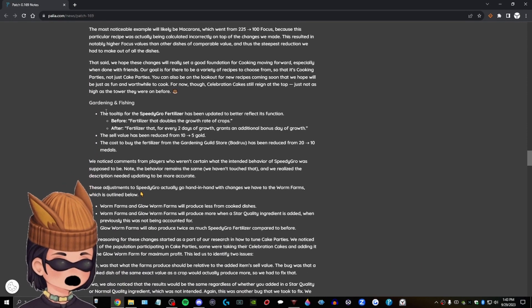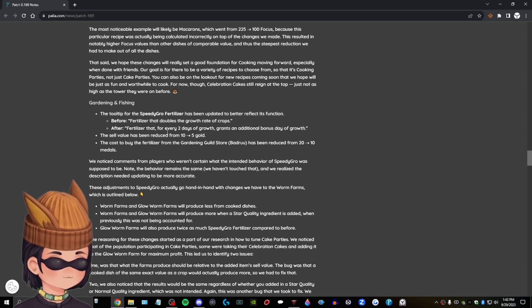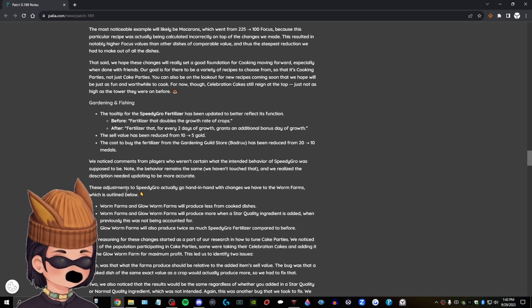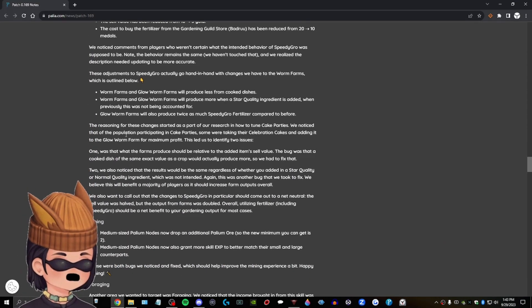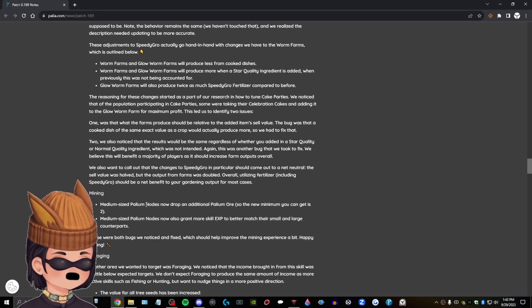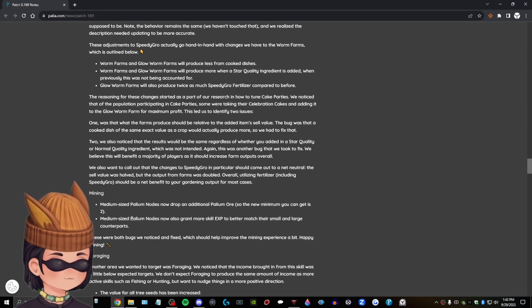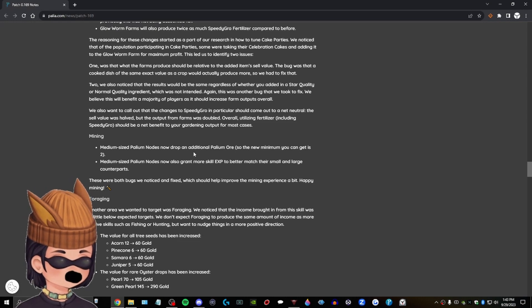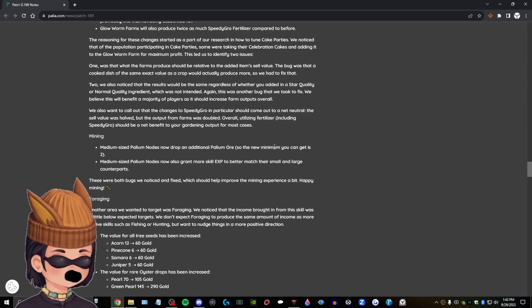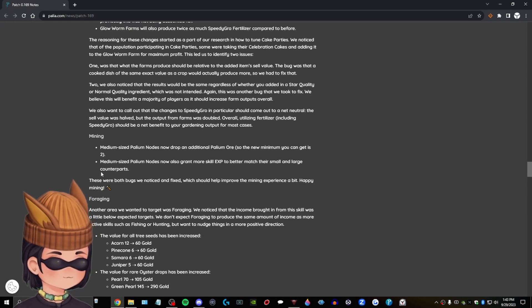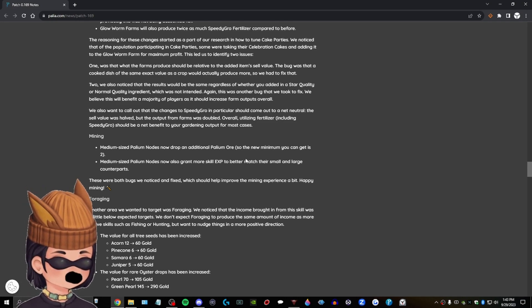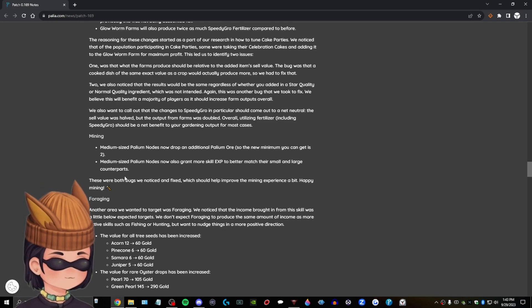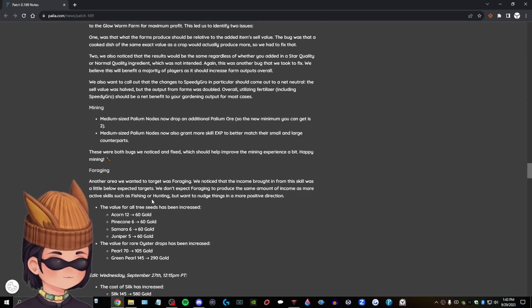Mostly. Oh, gardening, fishing. Don't care. A lot of this stuff I haven't done yet. So, like, I'm not reading all of these. Wait. Oh, mining. Medium-sized pallium nodes. Now drop an additional pallium ore. Okay, cool. Medium-sized pallium nodes. Now also grant more skill XP to better match your small and large counterparts. Good. Awesome. I'll take more. I'll take more of anything.